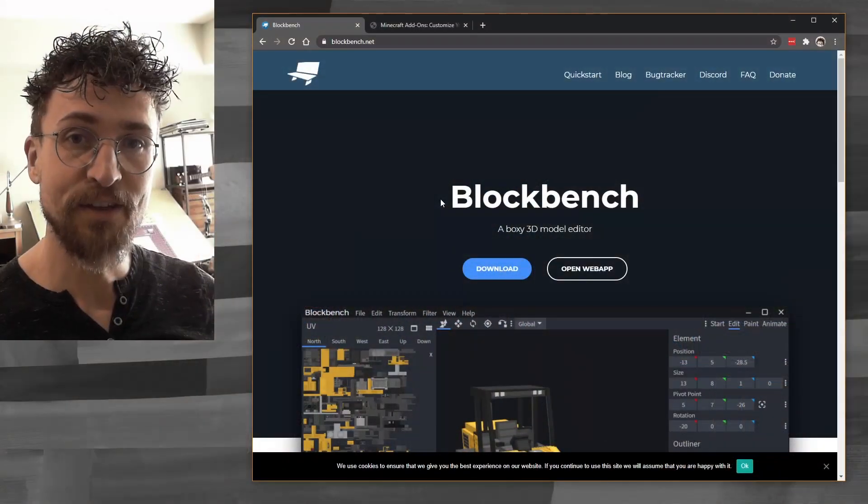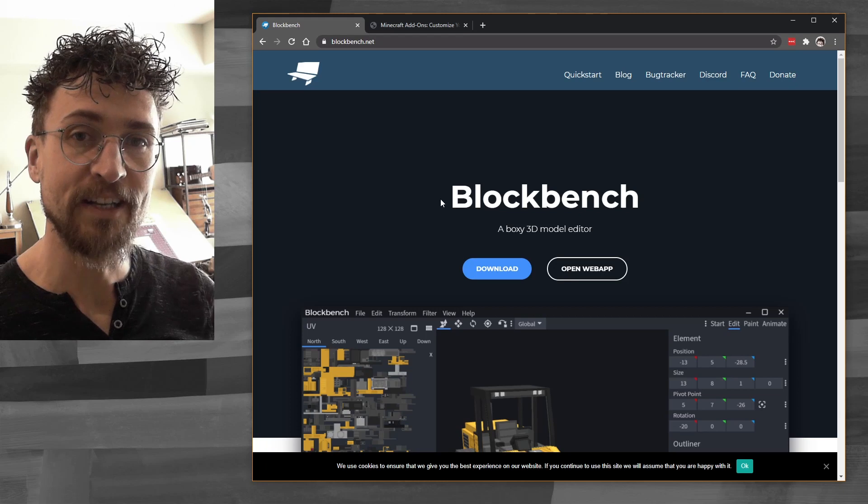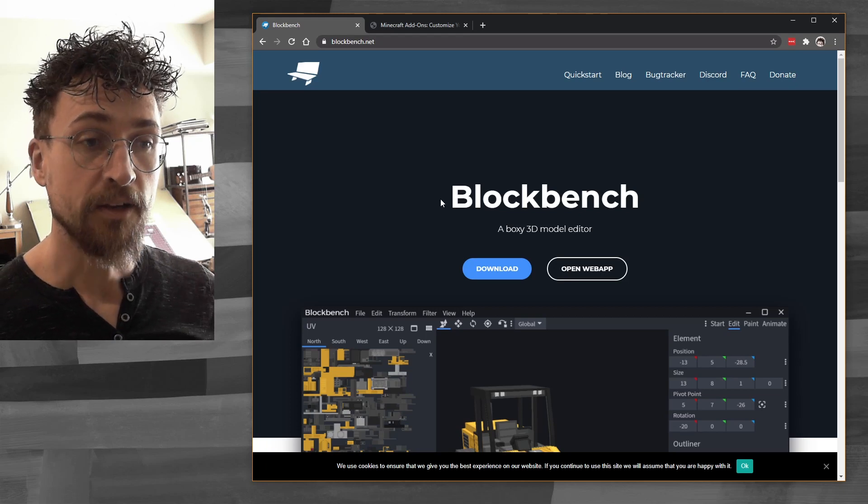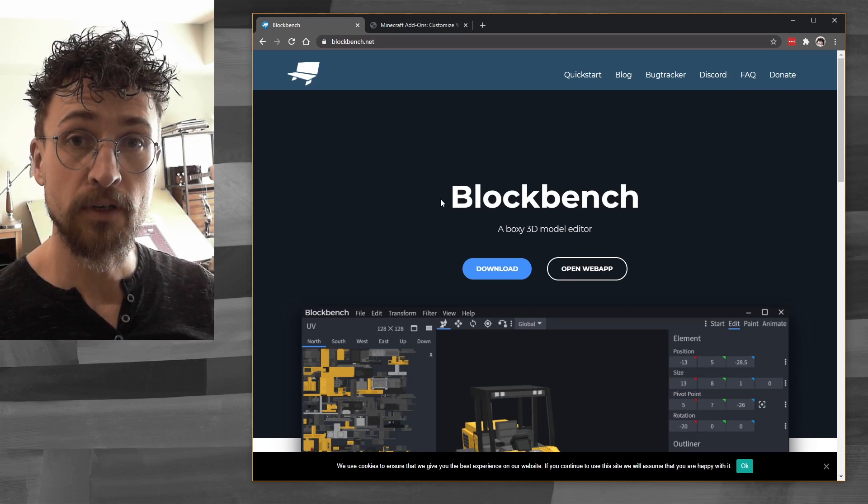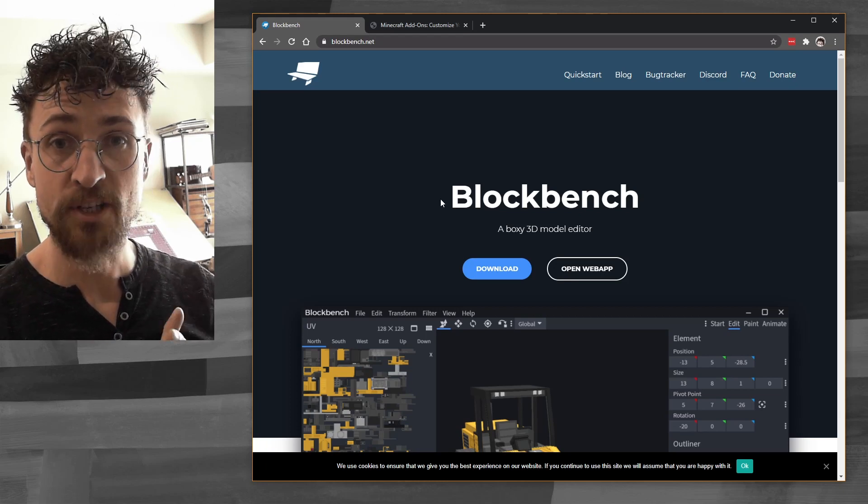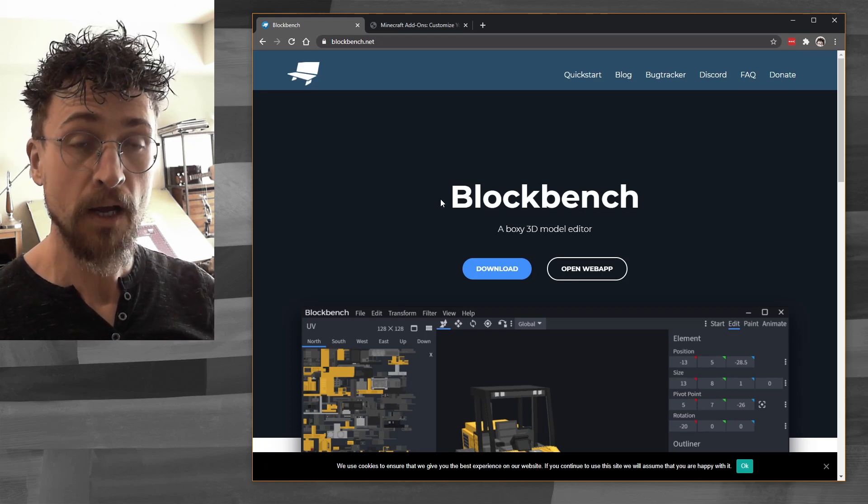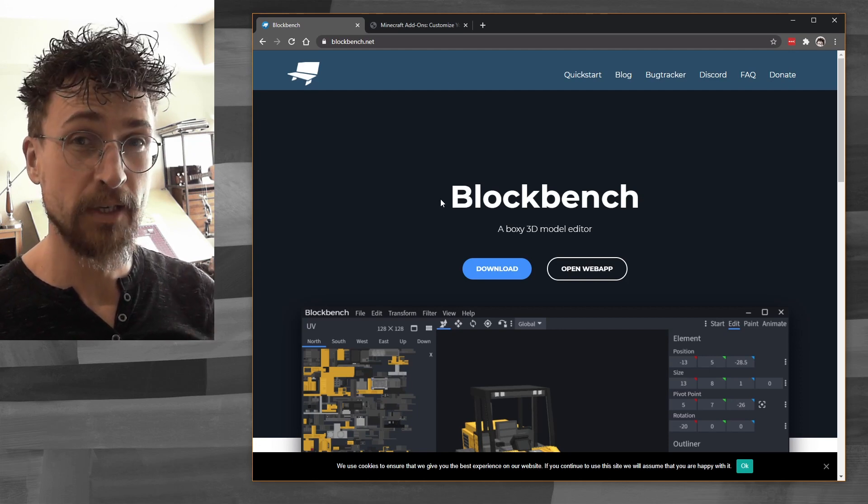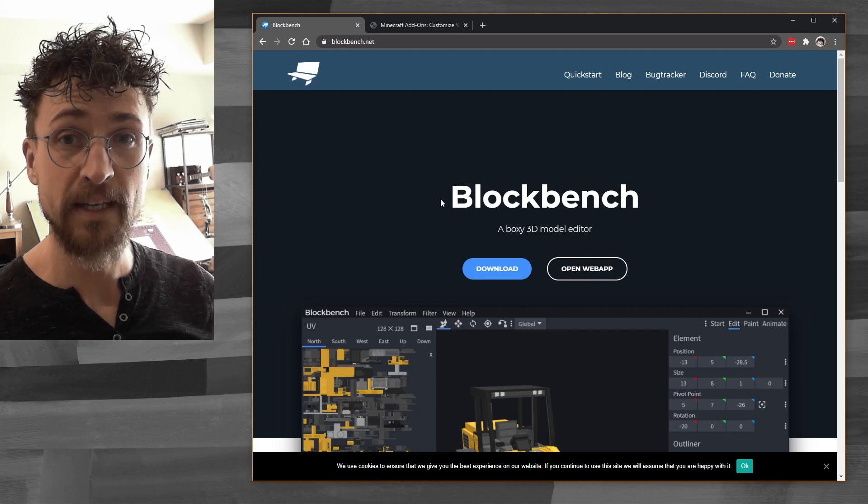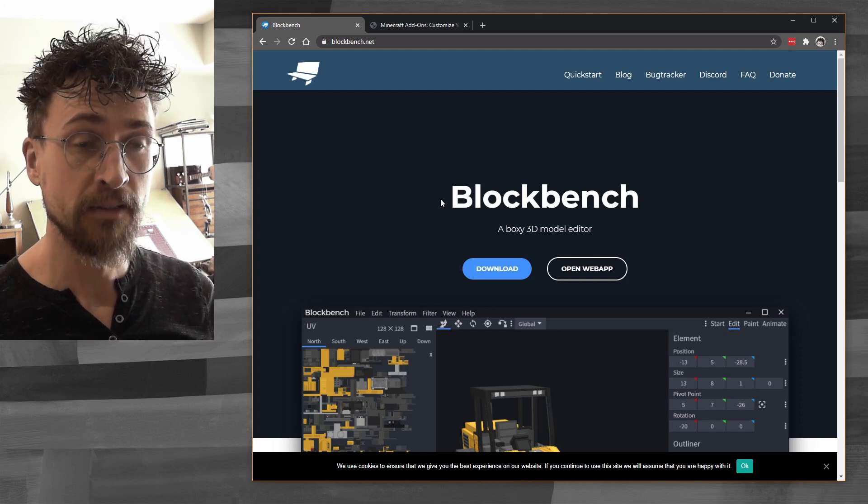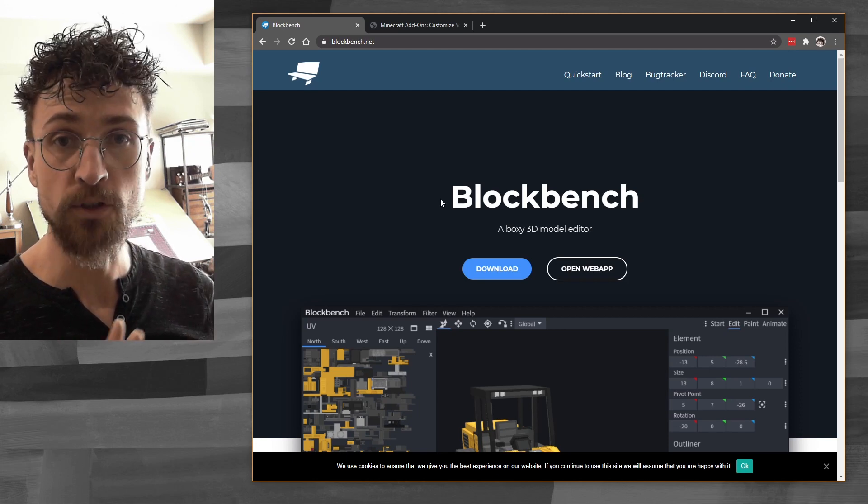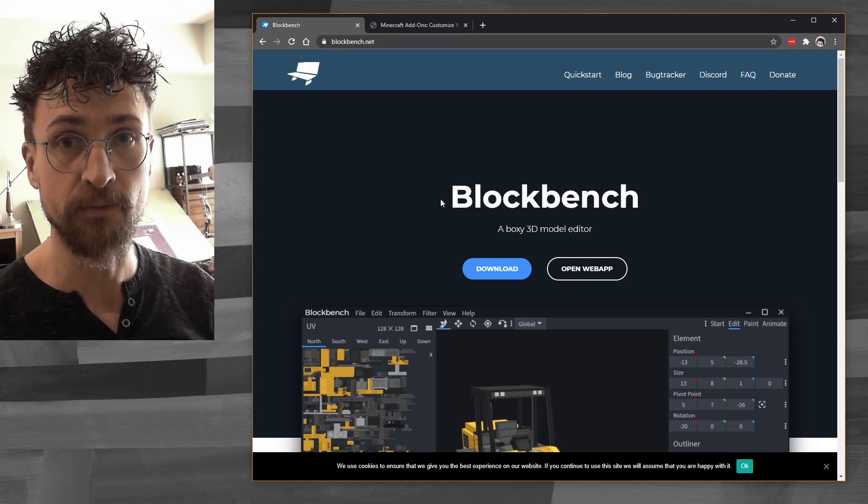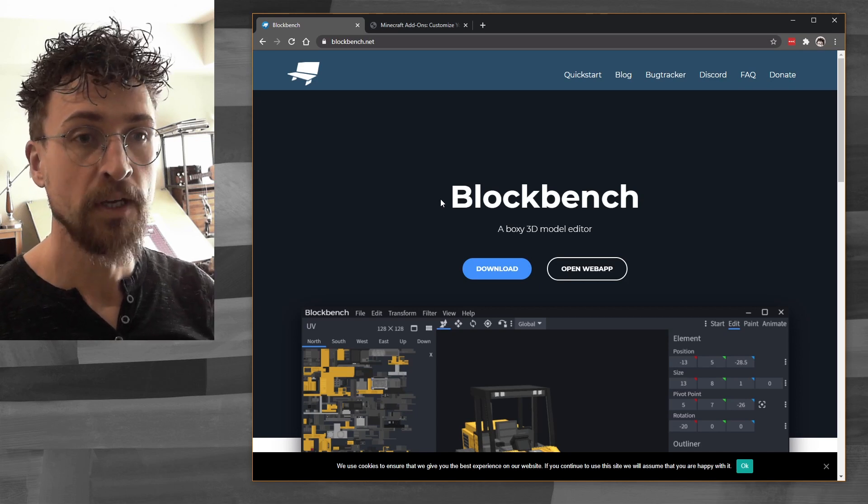Okay, so there's a few things you're going to need to make your own skins. You're going to need some sort of an image editing program. I'm going to be using Photoshop, but you can use a free program like GIMP or Krita. Any good image editing program will do.